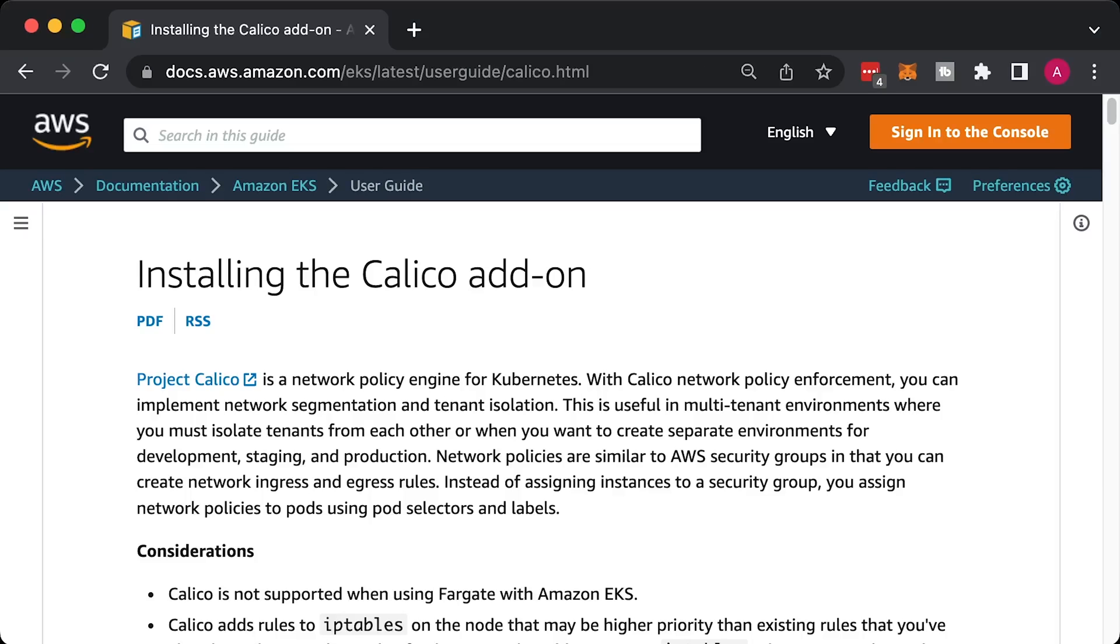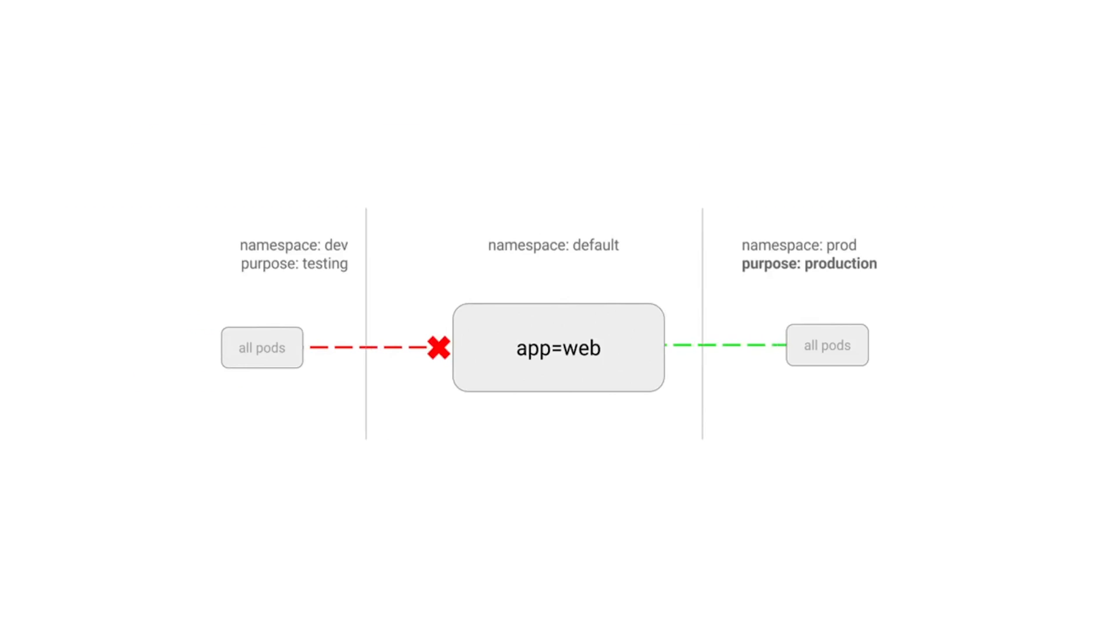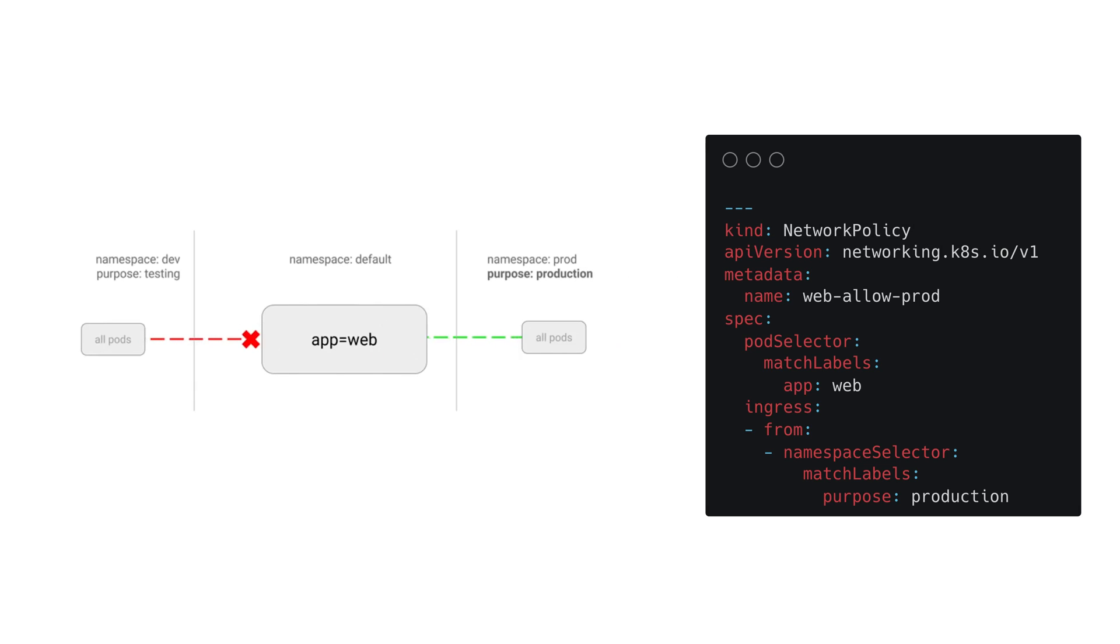If you want to create network policies for pods, you need to deploy the Calico network policy engine. Then you can limit outbound and inbound network access between pods and namespaces. This network policy will only allow inbound access from all pods in the production namespace.